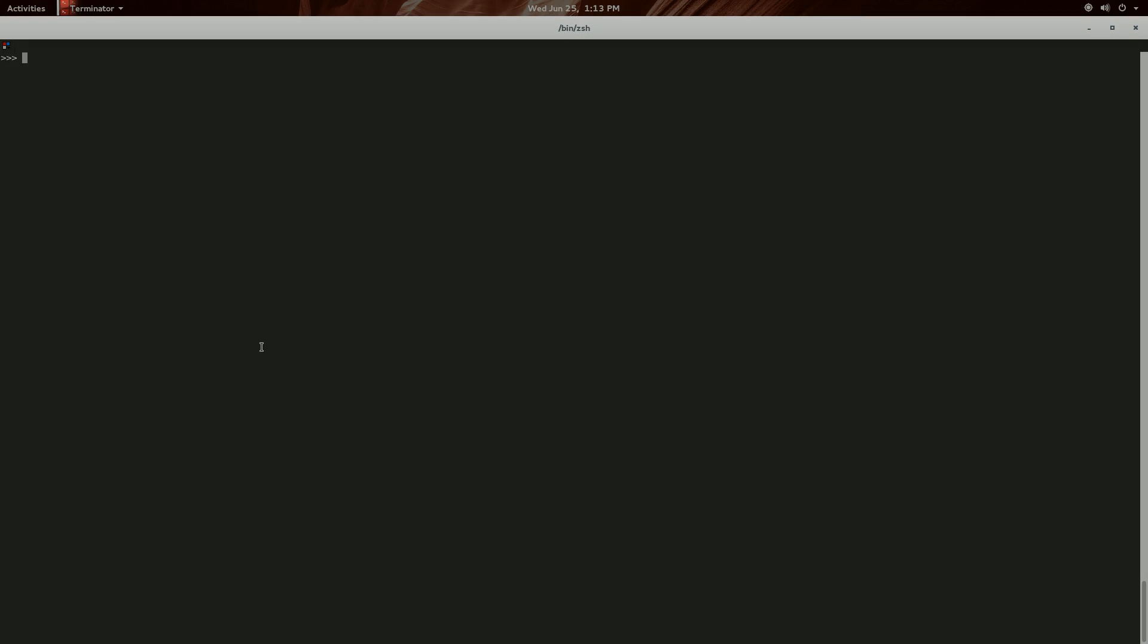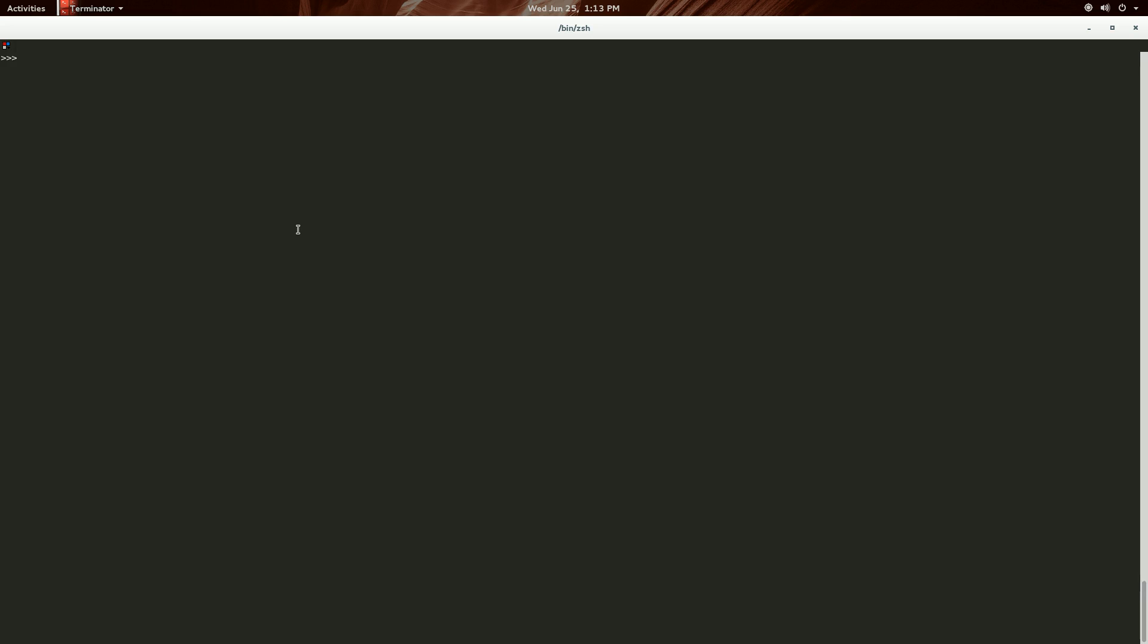This assignment isn't too difficult either, so here are some examples where the order of operations matters. So let's do 2 modulus 2 plus 1, and that will return 1, because 2 mod 2 that will return 0.